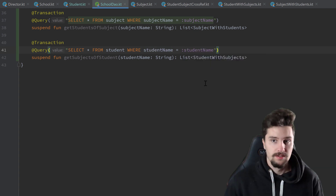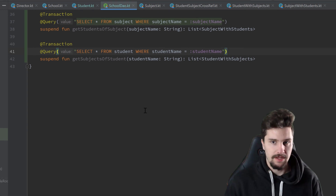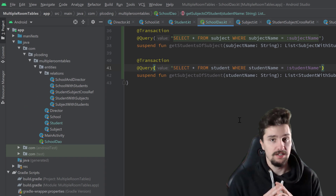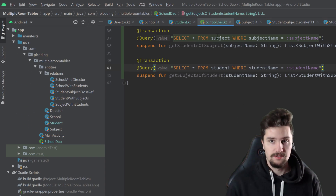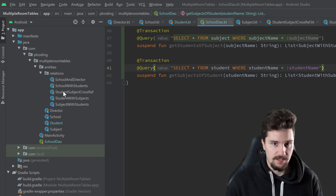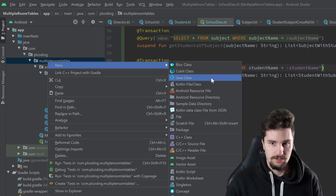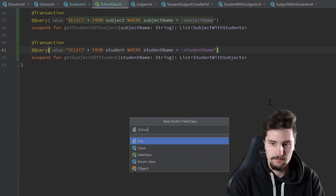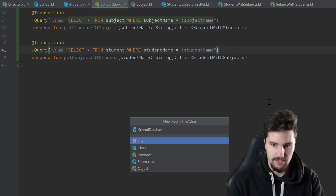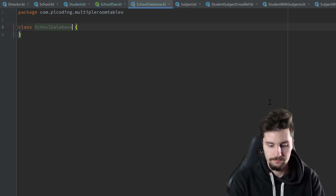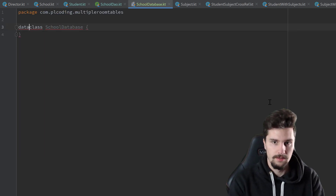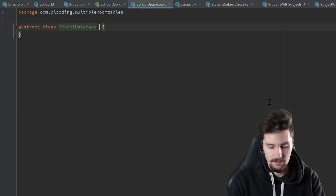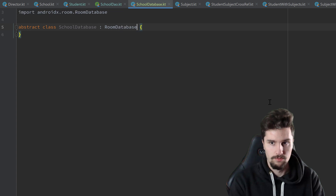Now we want to create our actual database, so we connect all of our entities. We tell it that we want to have this DAO object for our database and all that stuff. So in our root package, create a new Kotlin class - SchoolDatabase. That will not be a data class, instead an abstract class.